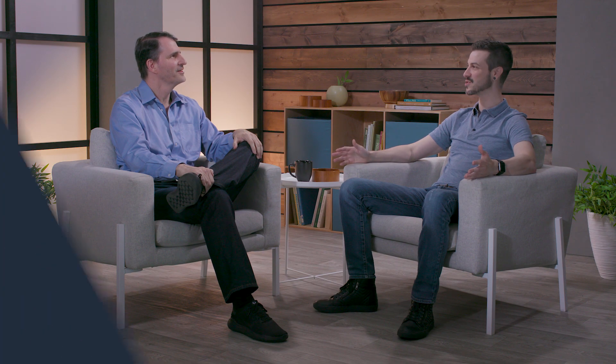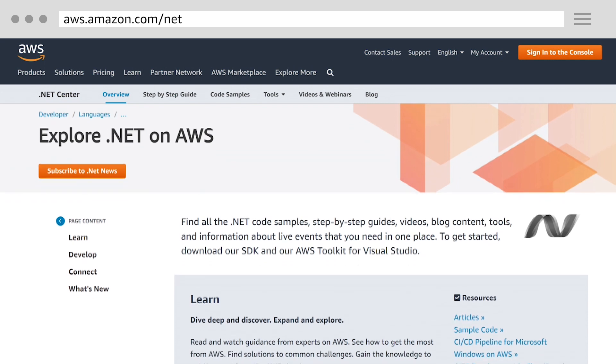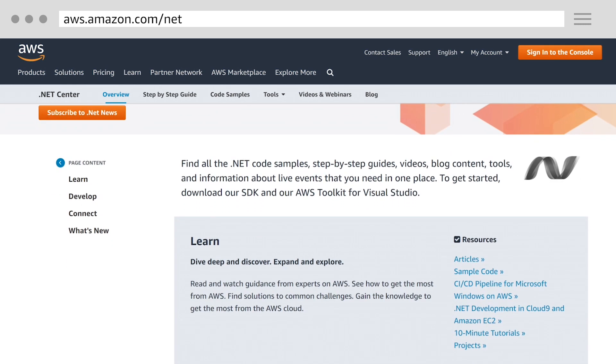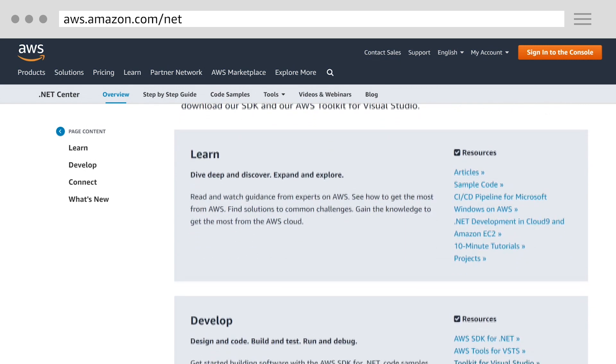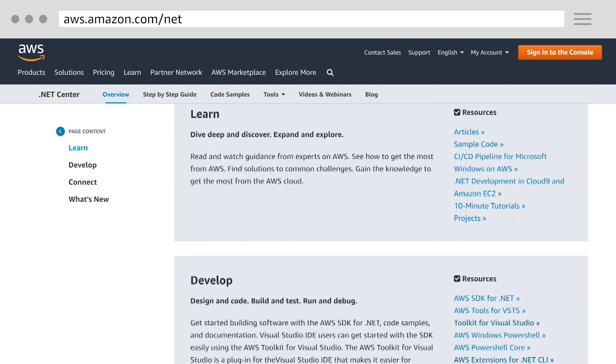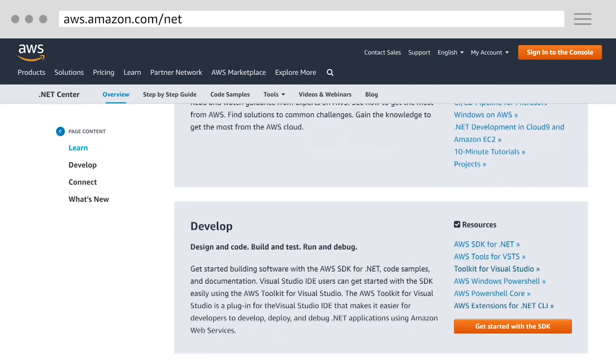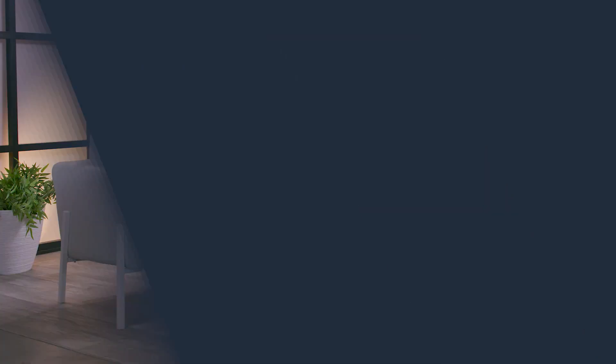We've only scratched the surface, so I hope everyone watching goes to aws.amazon.com/net. That's our .NET developer hub, and there's tons more information there — lots of videos, tutorials, links to our .NET developer blog and our Twitter handle. It's a great place to start learning more about .NET on AWS. Thanks for joining us — that's .NET on AWS with Jason Fulgham and Ken Hanson.